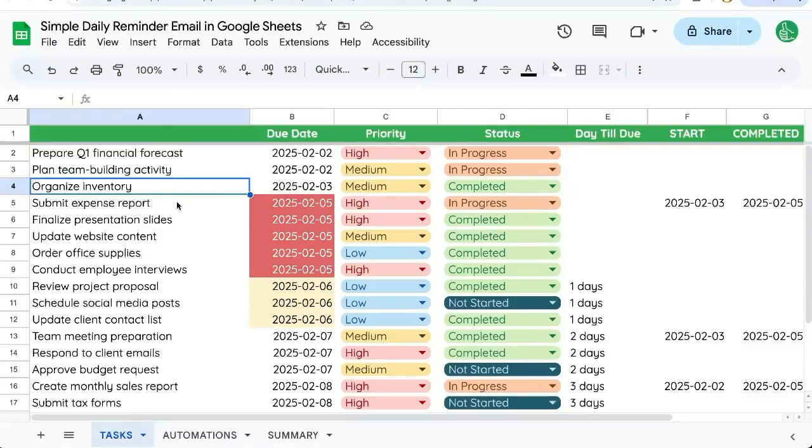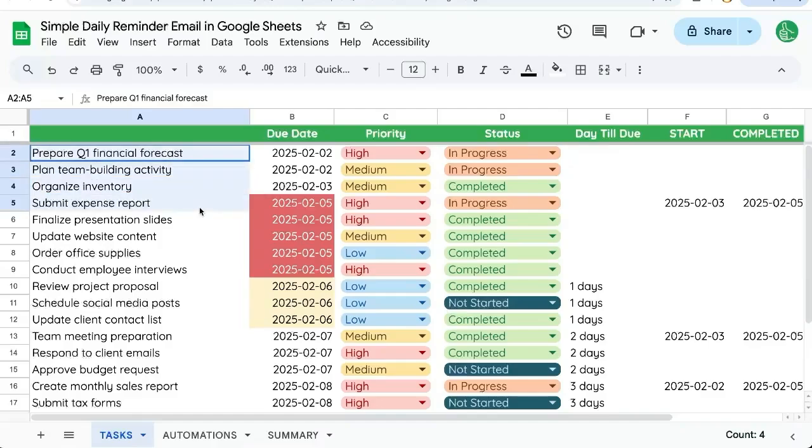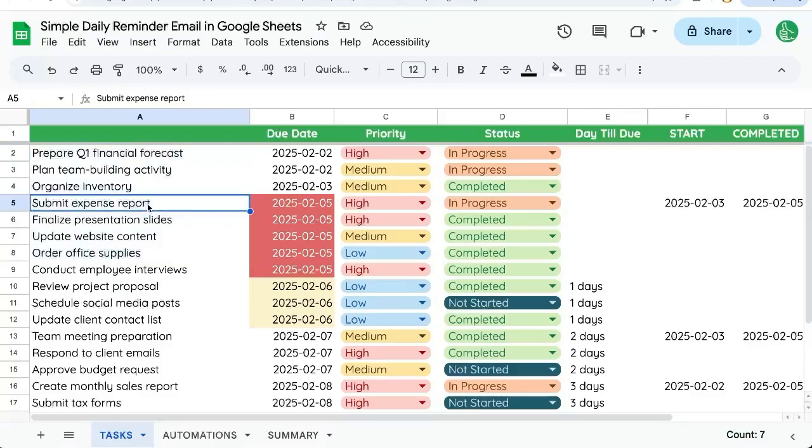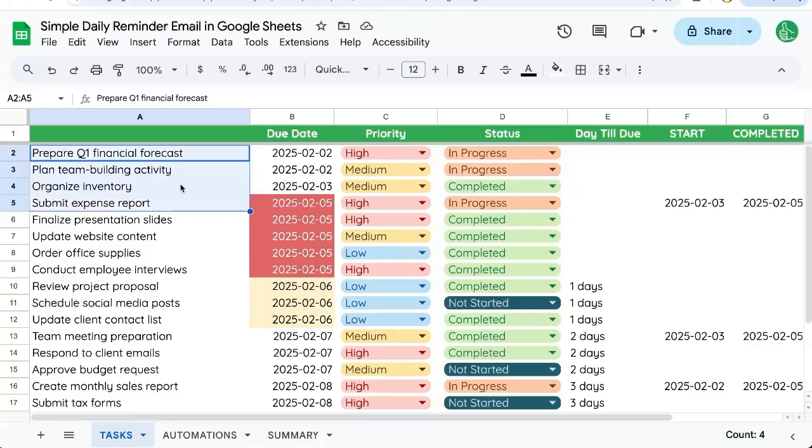If you're like me and you use your inbox or your email as your to-do list, but you also create to-do lists inside of Google Sheets, we're going to create a simple daily reminder email that's going to remind us to check our tasks sheet.